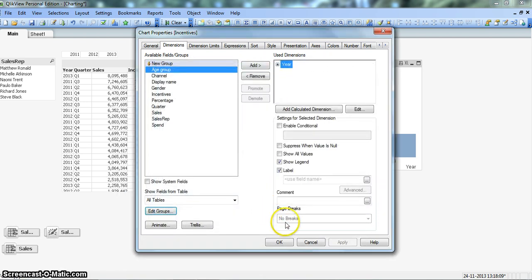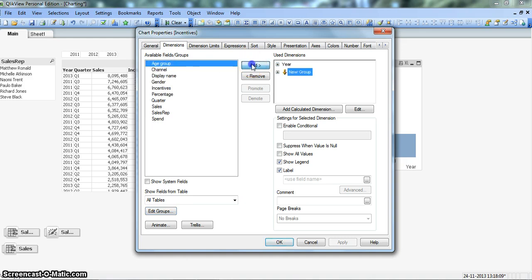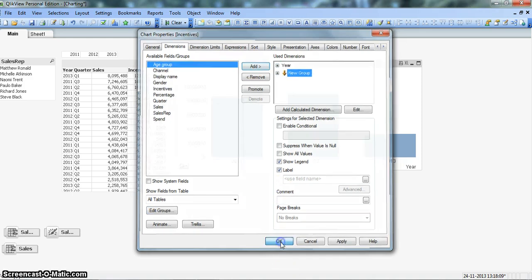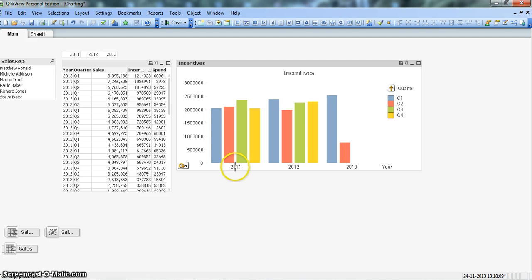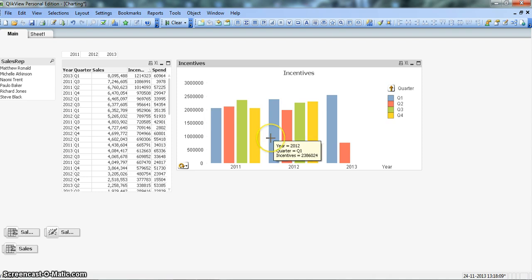OK, and let's click OK again. Alright, so you can see currently it is coming as quarter. So in 2011 you have the Q1, Q2, Q3, Q4 information, similarly for 2012 and 2013.